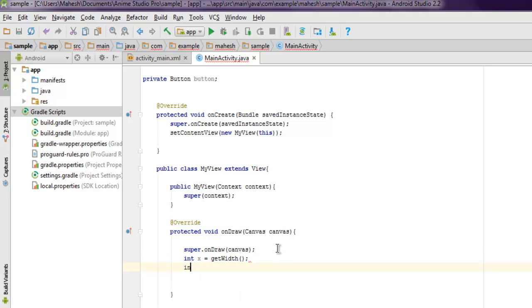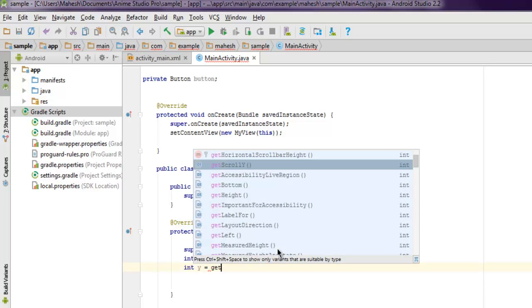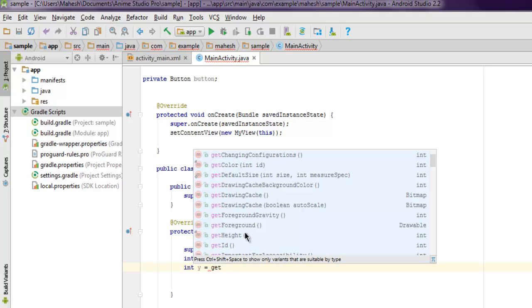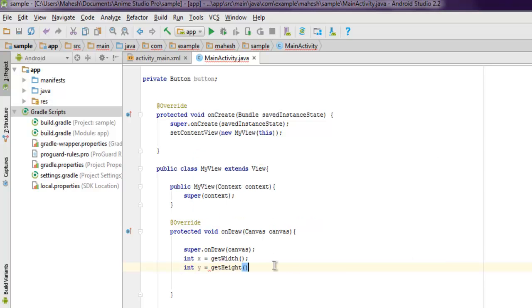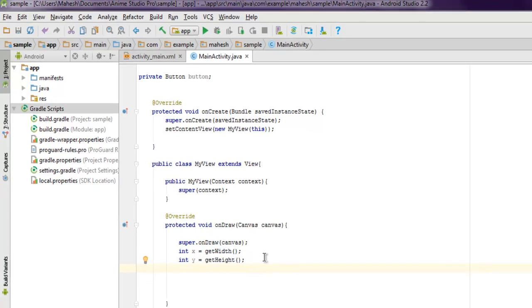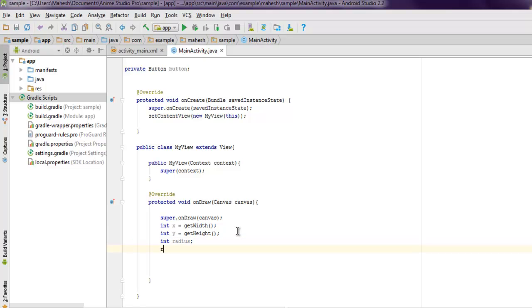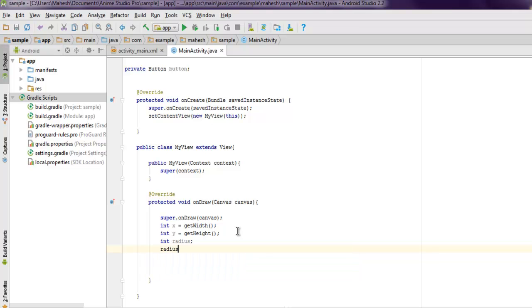Then integer y and then we get getHeight. You can find getHeight here. Now next thing we will also use radius for our circle, then set that radius to let's say 100, again have it more if you want.